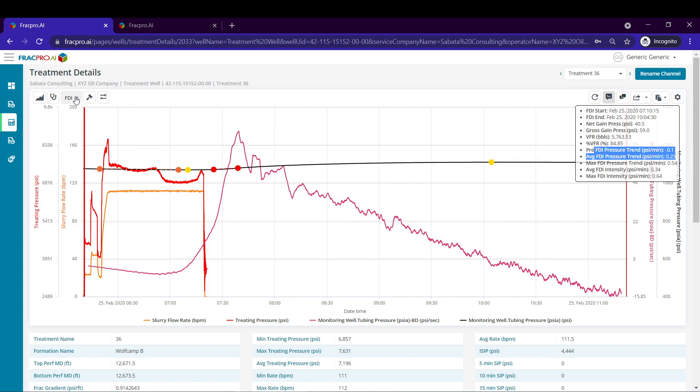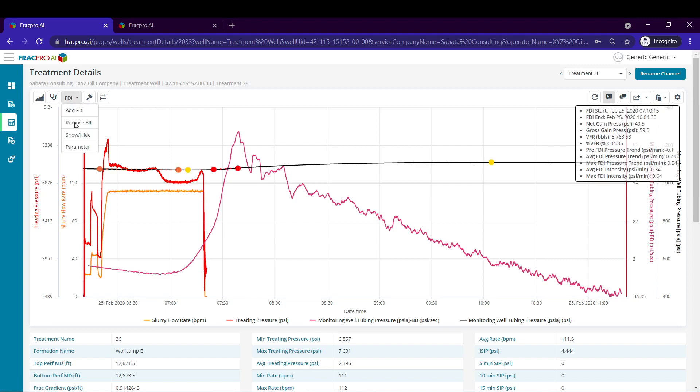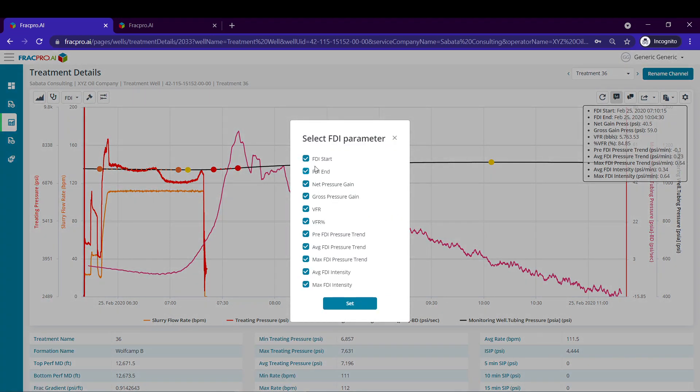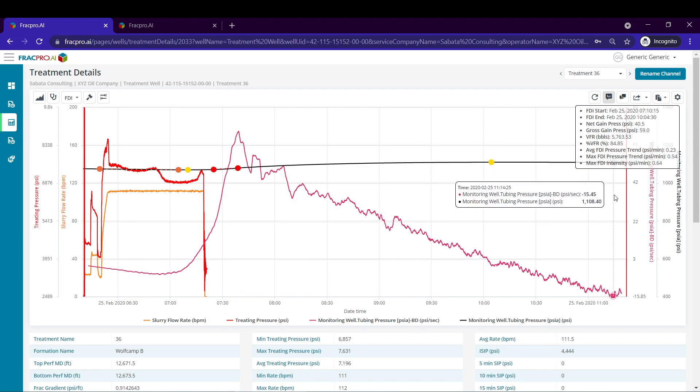So a couple other options you can do using the drop down. We can either remove the analysis if we want, we can show or hide the analysis, or we could even use this parameter button to select certain parameters that we want to display. Maybe we don't want to display the pressure trend before or the average FDI intensity. So you can pick and choose what values are important to you.